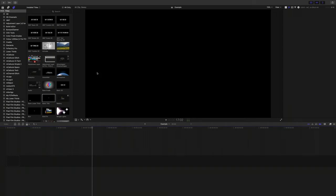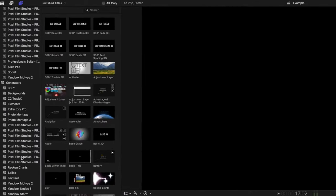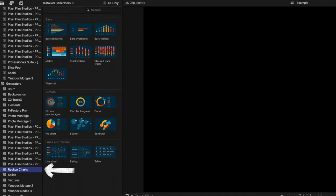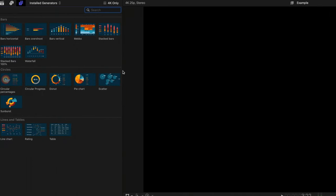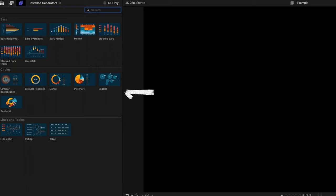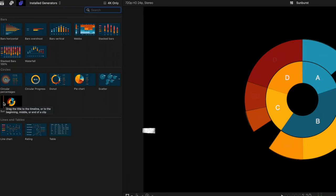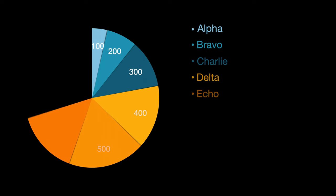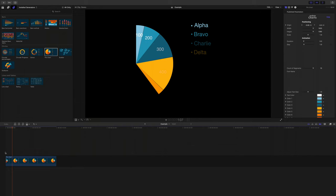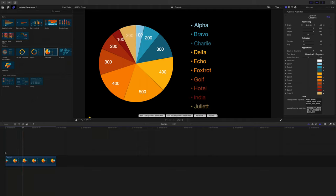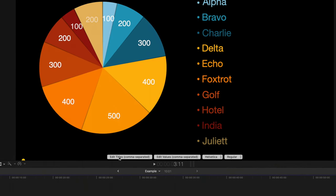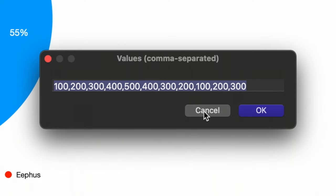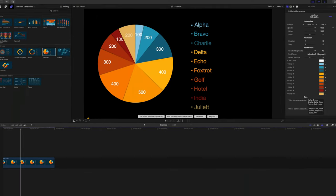Let me give you a tour now. Jumping into Final Cut, you'll find Recon Charts within the generators drop-down, and you'll find three categories of charts: bar-based ones, circles, and then lines and tables. I'm going to drag the pie chart preset onto our timeline, and as you can see it is beautifully animated and attractive. I like the color scheme. We've got some quick access on-screen controls that let you quickly edit the style, the titles, and the values — it's a really fast way of working.